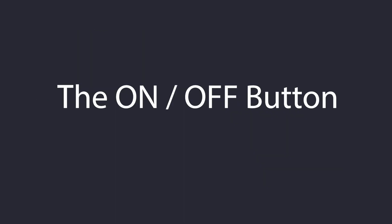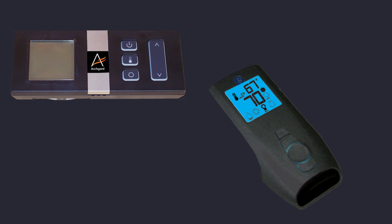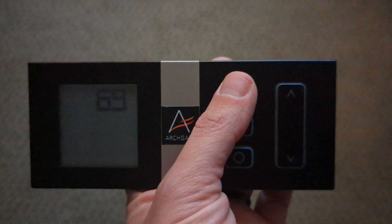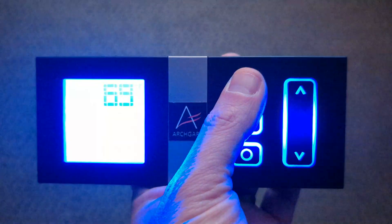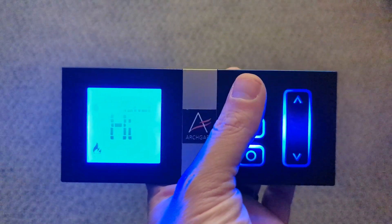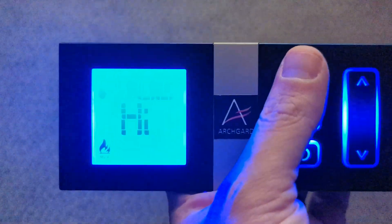The on/off button is used to turn the fireplace on and off. When pressing the button, a single beep from the control module in the fireplace will indicate that the signal has been received.